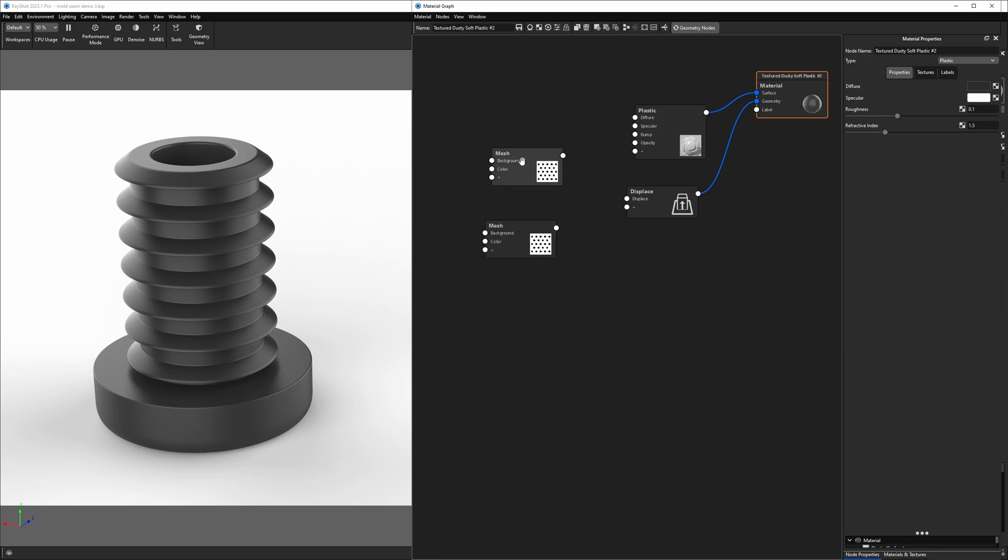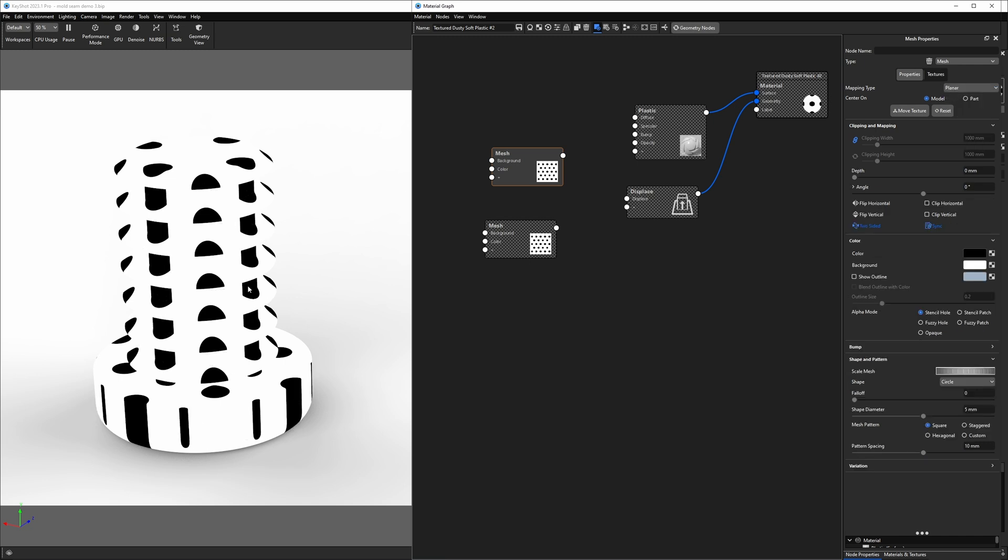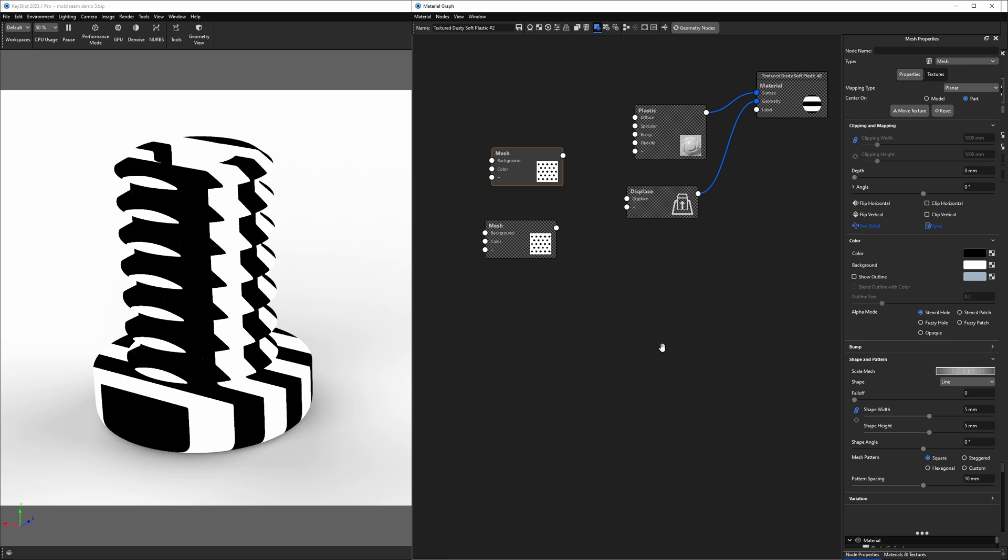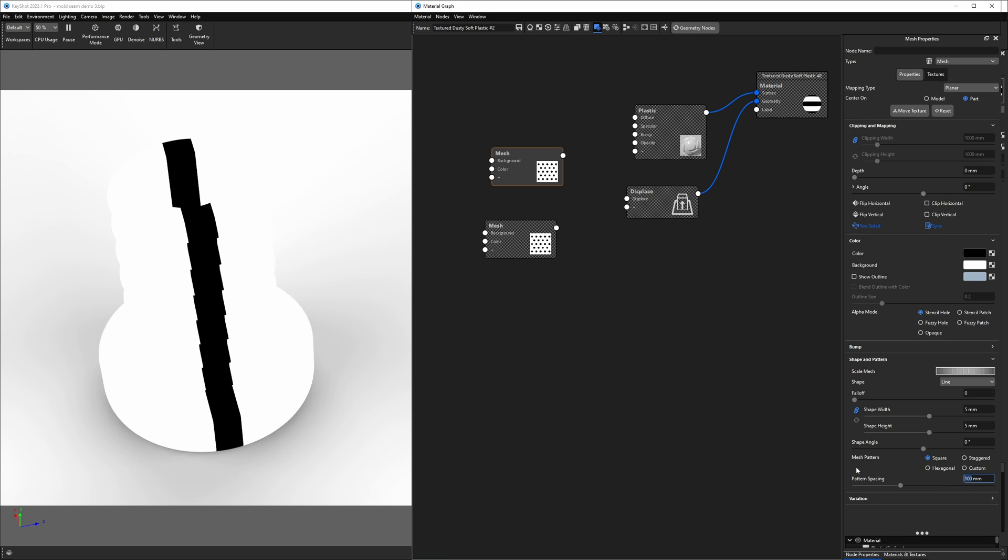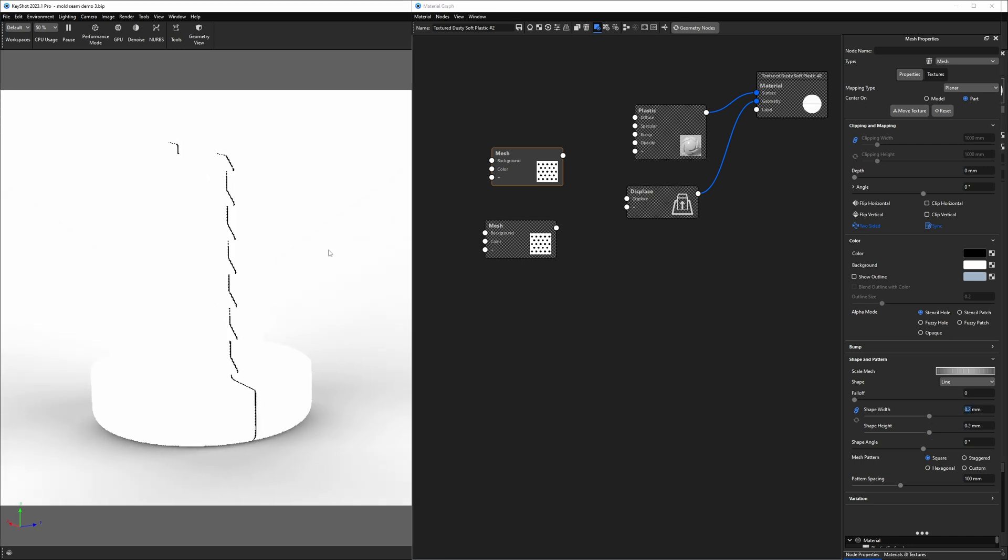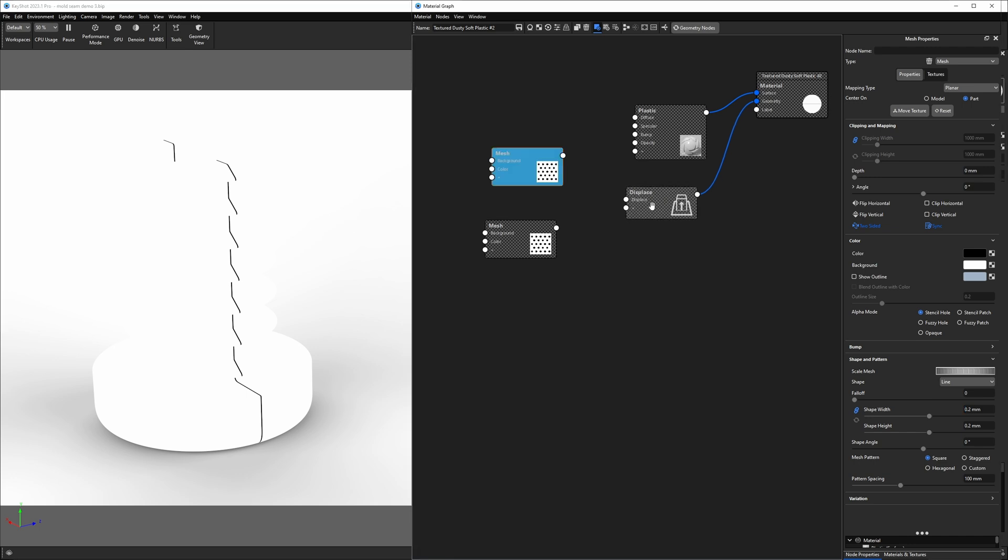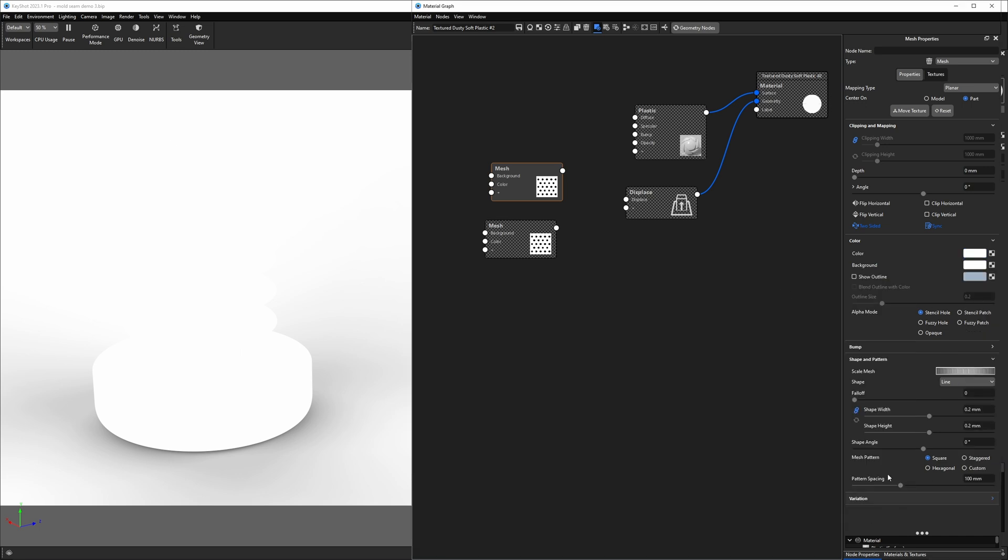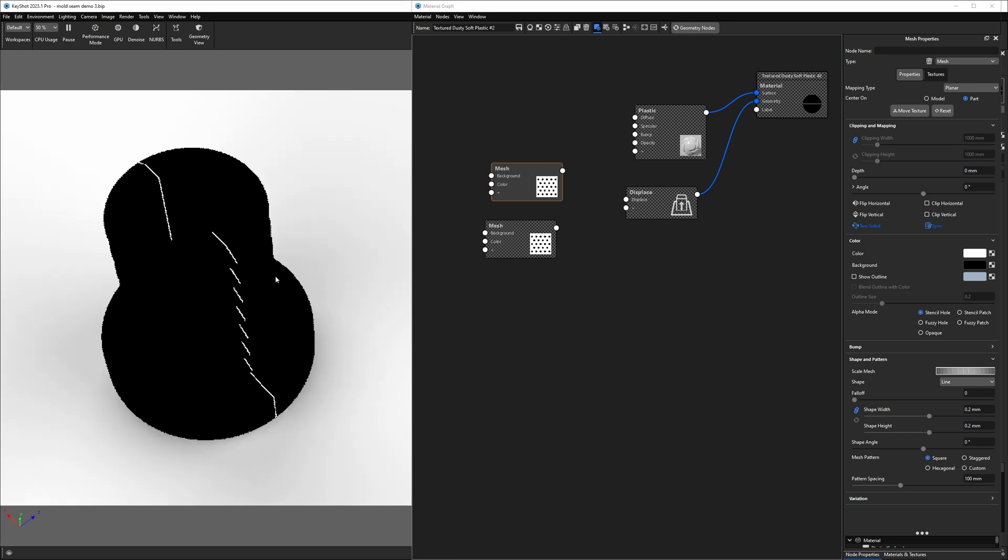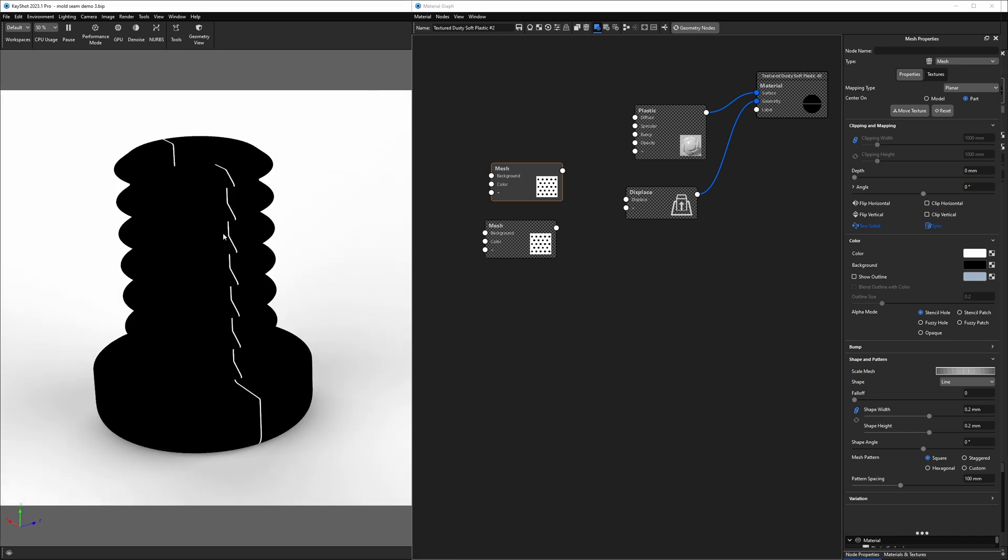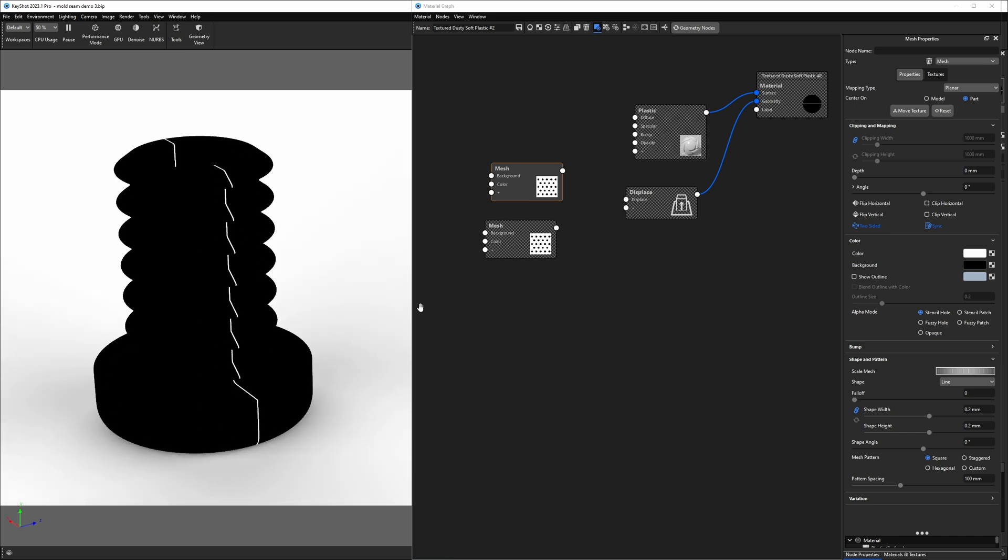We can connect our displace to the geometry socket of the root node. I'll hit C to preview that. We want to set its mapping type to planar so we can project it down from the top view. I'm going to center it on part and change it from circle shape to line. Right now we have a bunch of lines, we only want one line, so I'll take my pattern spacing up to 100 millimeters. I want to squeeze this line down, so I'm going to take the width all the way down to 0.2. We have to think about the color of our texture. The white areas are going to get pushed out when we use this for displacement and the black will not. So let's swap the black and white values here. And with that we have the first line done. This is the line that's created from the mold parts that come together and meet in the middle. So I'm going to connect this to the displace.